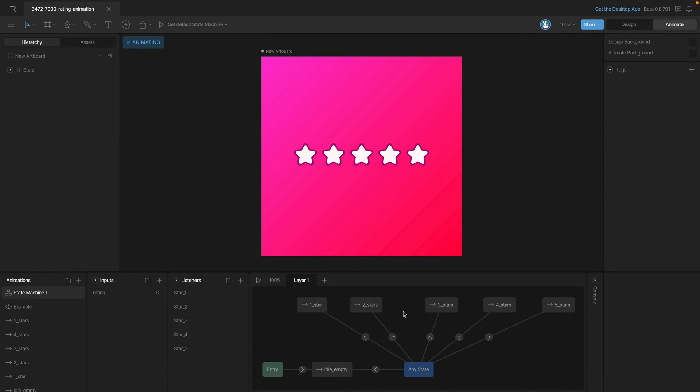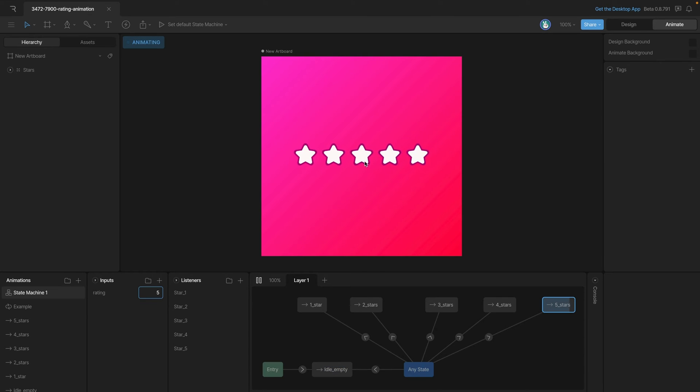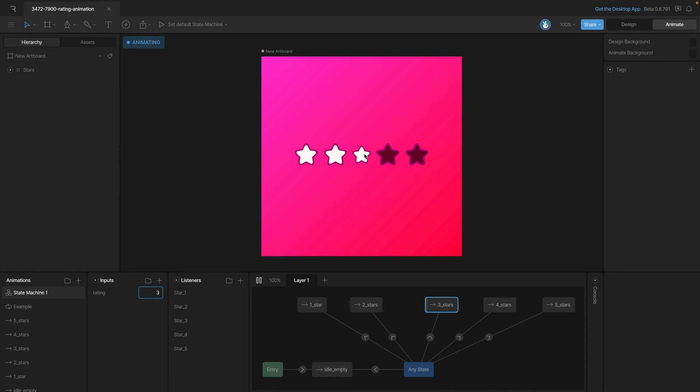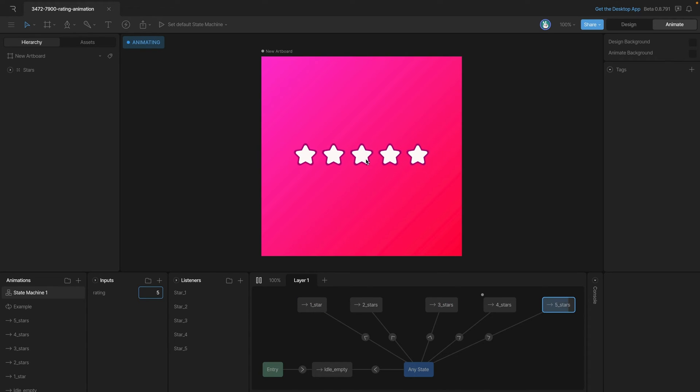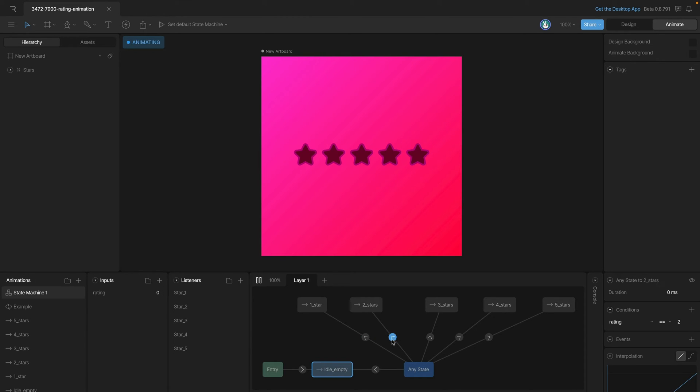Using the same logic, we've set up this more complex example. Now this state machine uses the same logic - if we click on the different stars, the different animation depending on the star that we click on will play. And instead of having to set up a complex web of transitions, we just have them all hooked to the any state so we can go from one state to any of the other states that we need to. Again, this is being controlled by this rating number input and depending on what the number is, we'll go to that star.